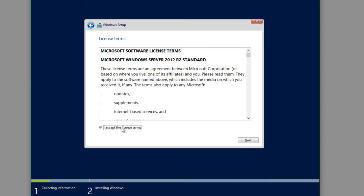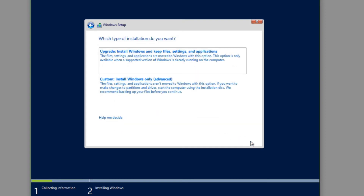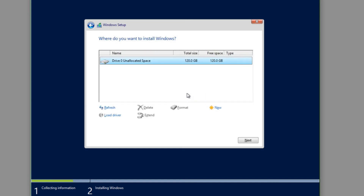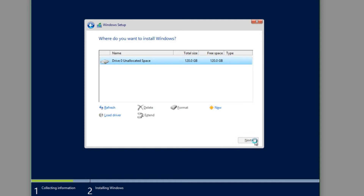We agree to Microsoft's licensing terms and then choose between upgrading an existing installation or doing a custom install. Since this is a brand new installation, I'm going to do a custom install. I can see I have one drive here at 128 GB. I could create a smaller partition, but I want to use the entire drive, so I'll select it and click Next.